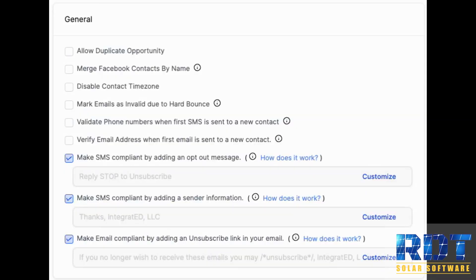Steven from the dev team coming at you with another update. This one is in the business profile section of settings.